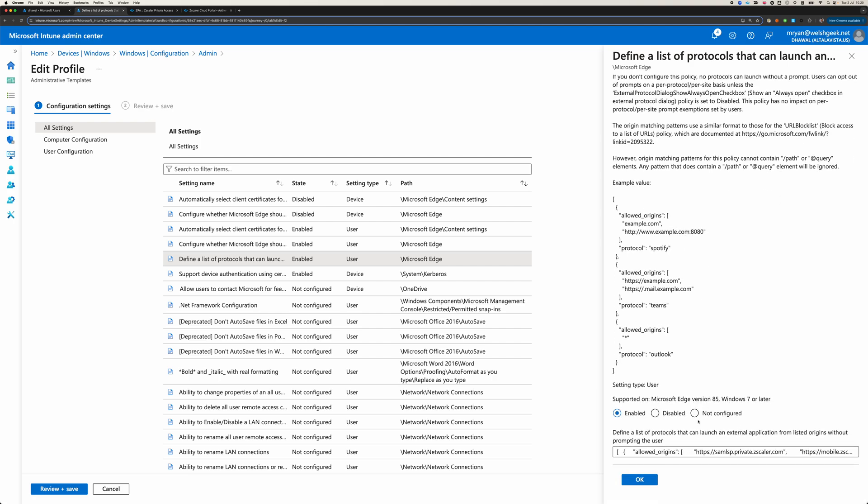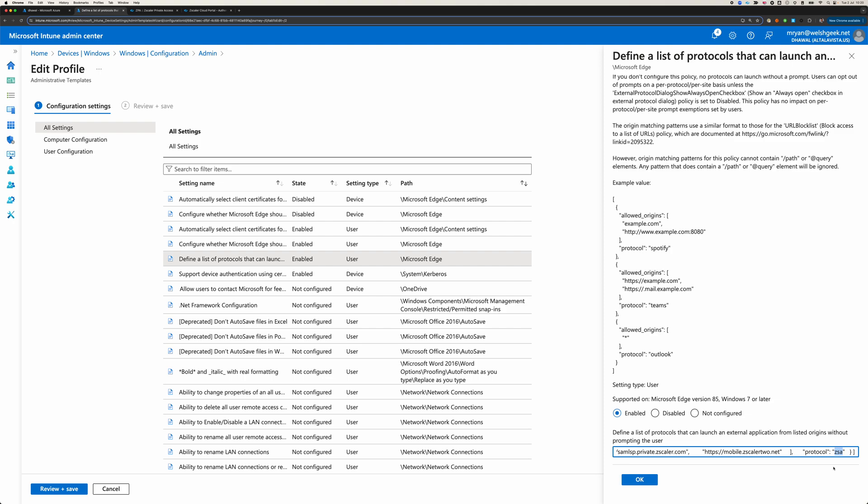And so what we've got configured here is we say, these endpoints, SAML SP, which is the ZPA endpoint, and mobile.zscaler2, which is the mobile endpoint, when it tries to launch something with a protocol ZSA, automatically launch them. So you're instructing the Edge browser that the result of authentication should then trigger the application to launch Zscaler Client Connector or send that data across to Client Connector.